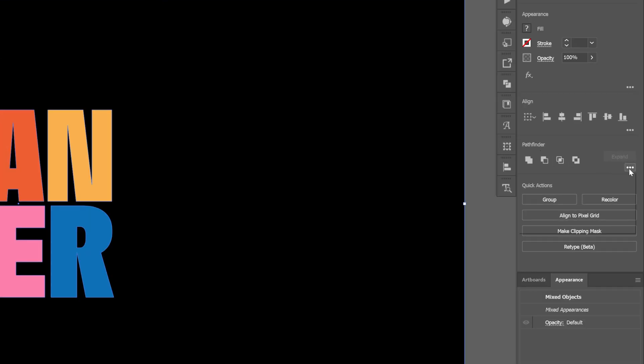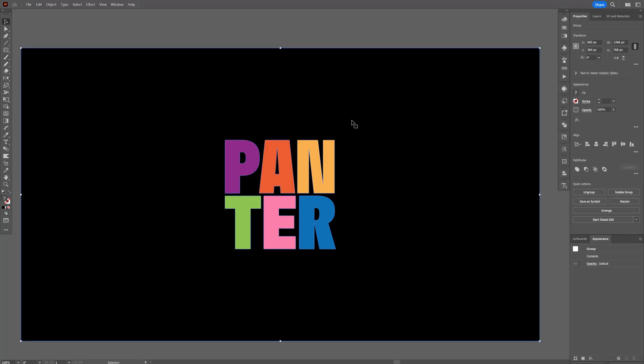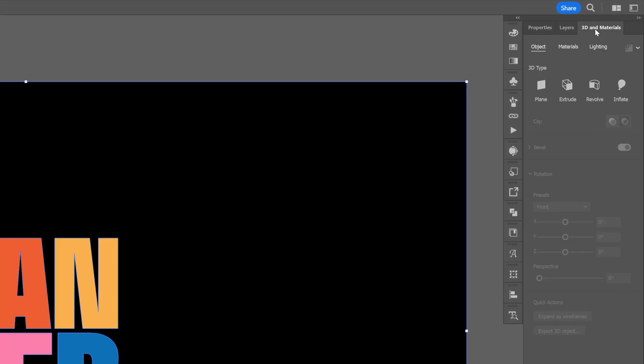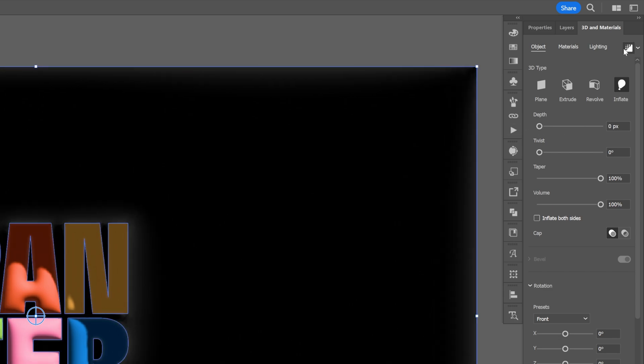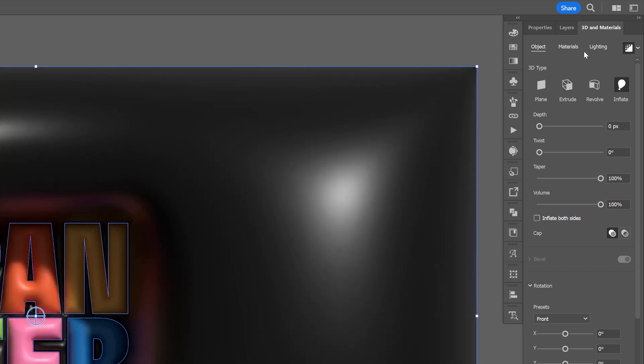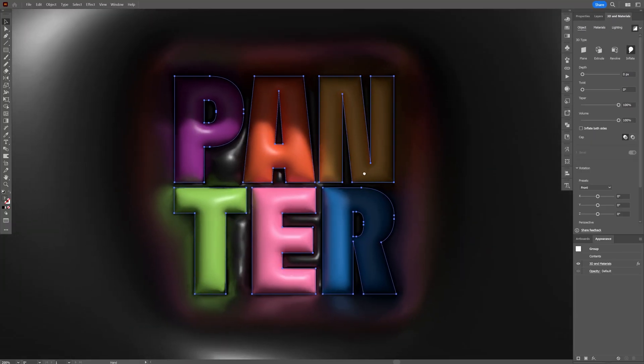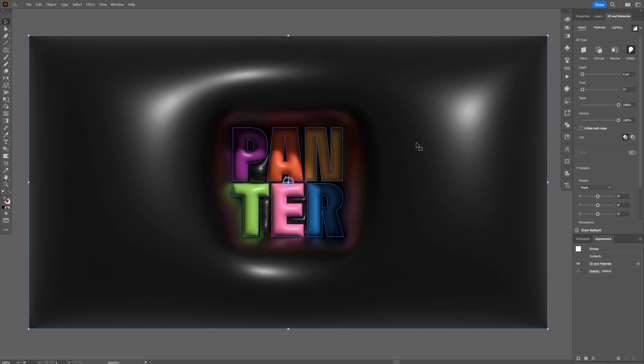Let's go to the Pathfinder, click on the three dots and select Divide. Now let's select it again, go to 3D materials and click on Inflate. Decrease the depth to zero. And if you activate the ray tracing it is going to look something like this. And we're going to push it to the next level in Adobe Dimension.